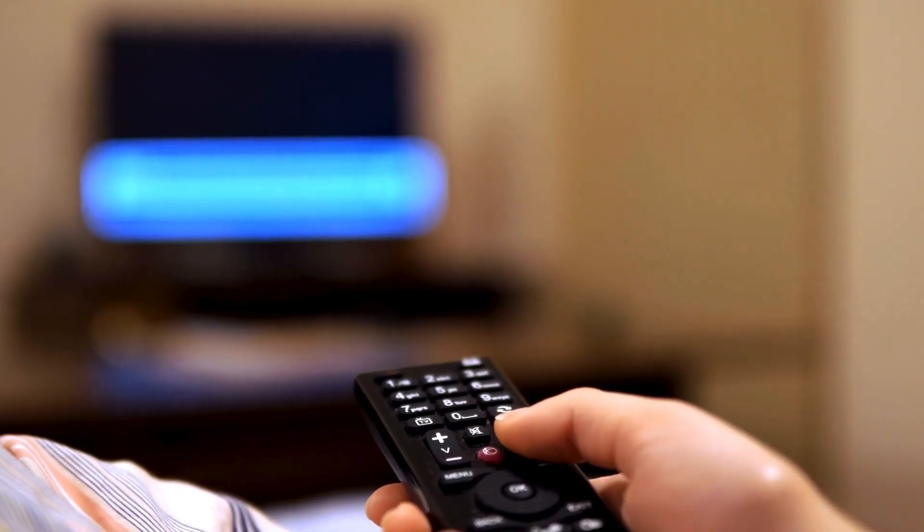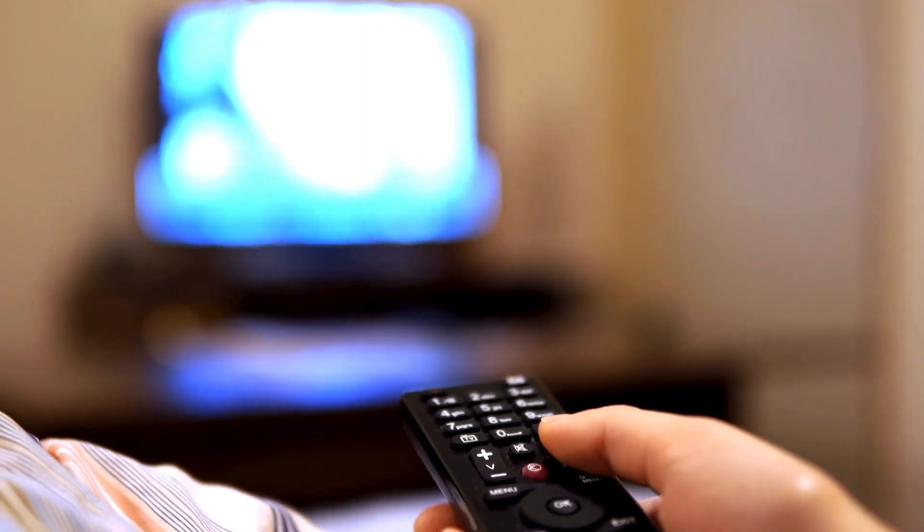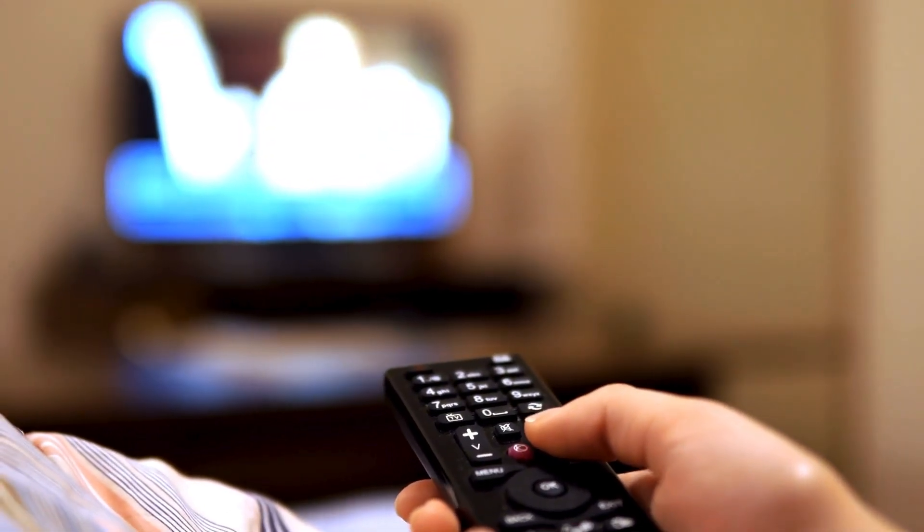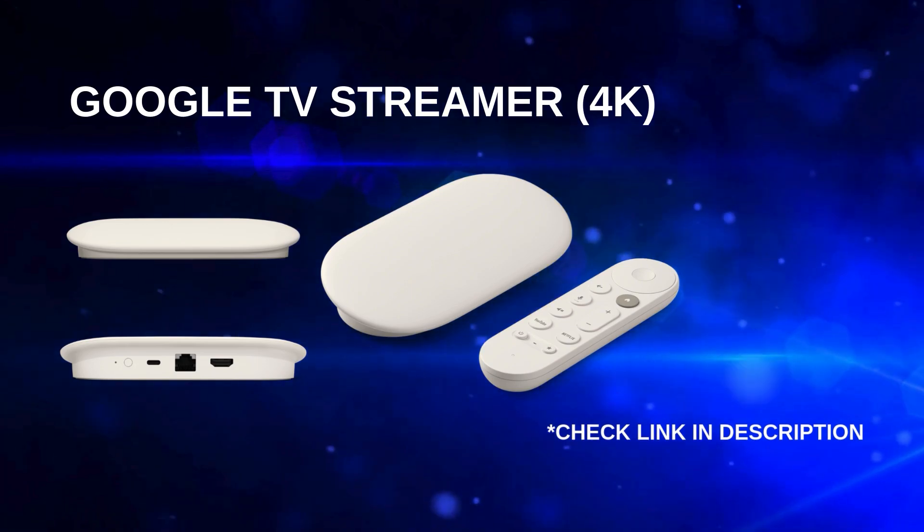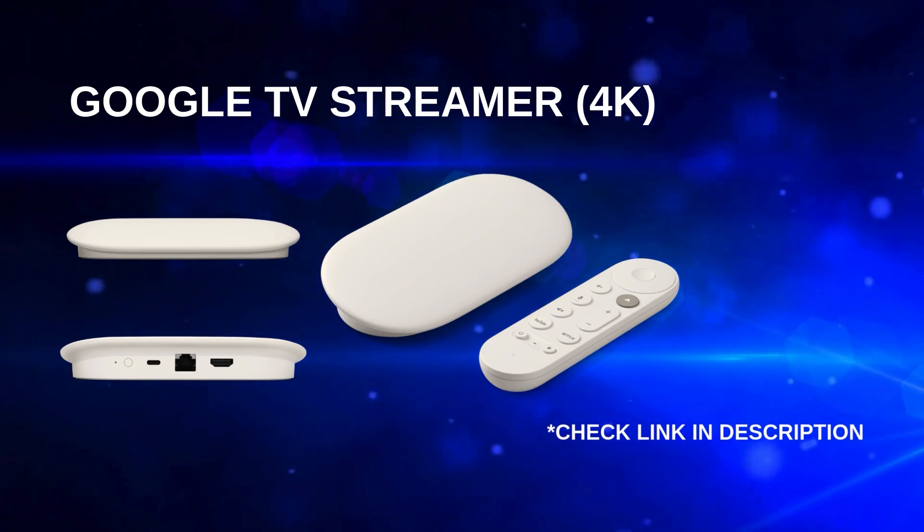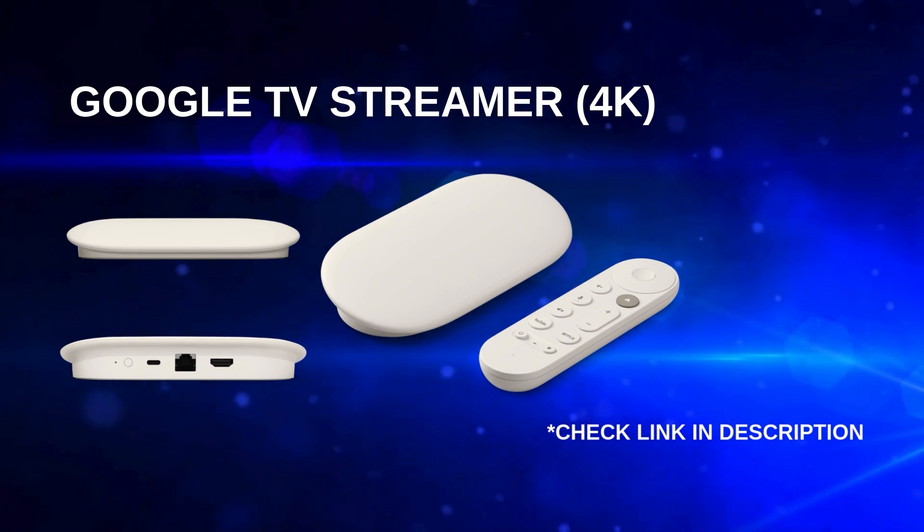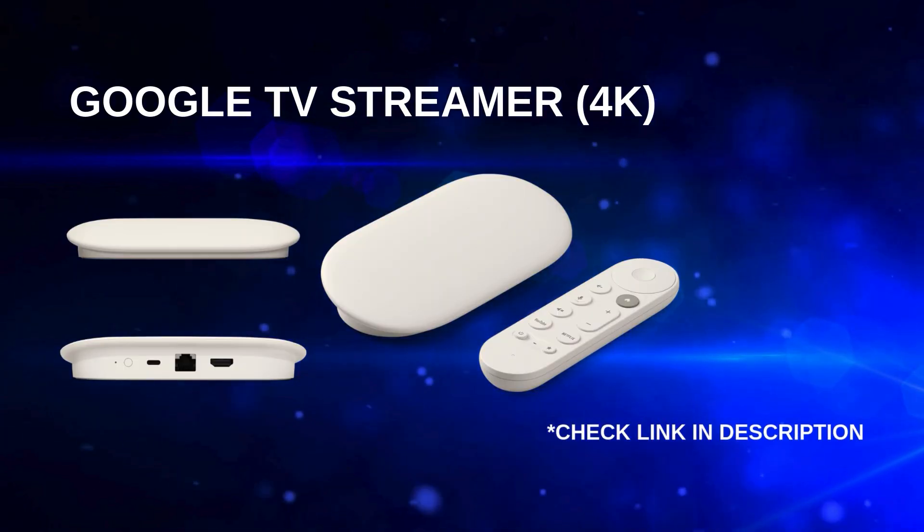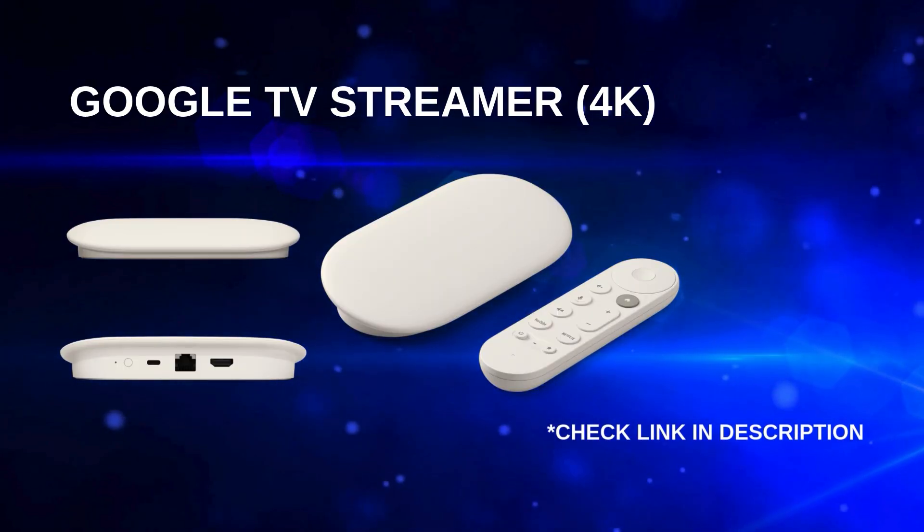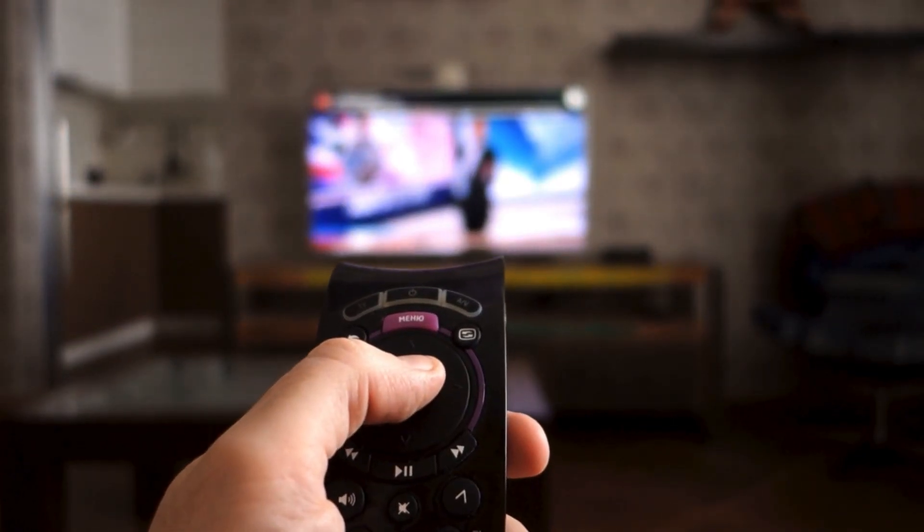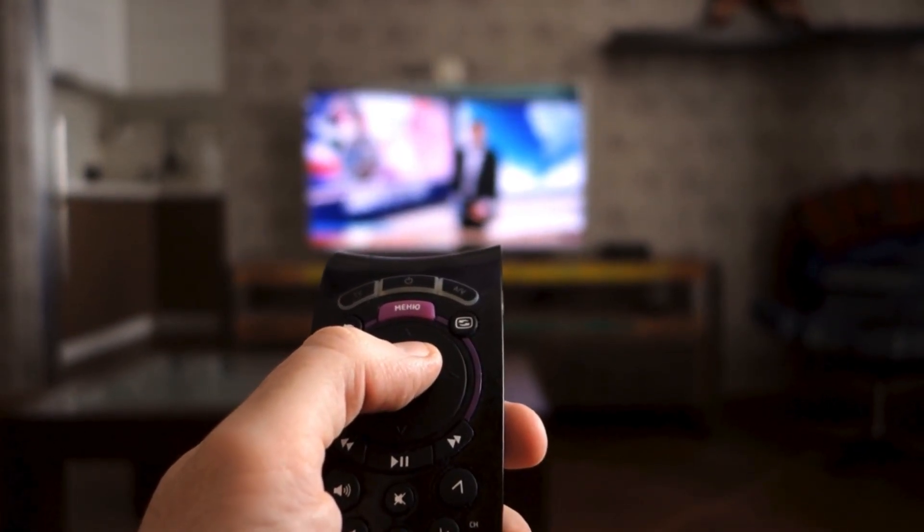Not all smart TVs support installing third-party apps directly through their built-in streaming system. But don't worry, there's an easy solution. You can use a Google TV Streamer 4K to unlock more app options. I've included a link in the description below if you need one. Now, let's go over the steps to get everything set up once you have this device.